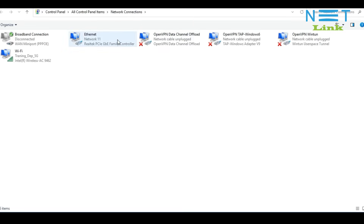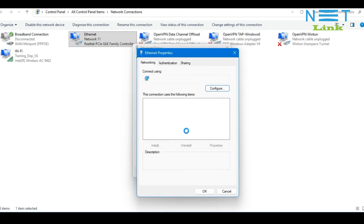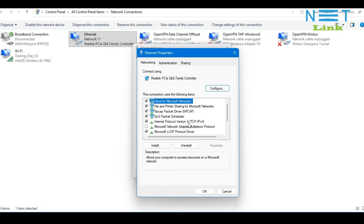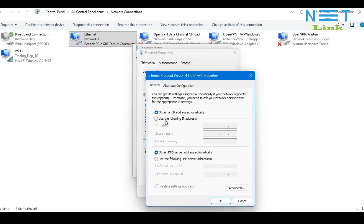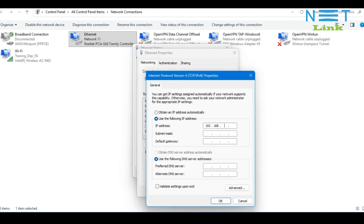This is the Ethernet page. You can see the active Ethernet here. Double-click on it, then click on Properties. Select Internet Protocol Version 4. You need to click on 'Use the following IP address' and give the IP address. The default IP address of the ONU is 192.168.1.1, so you have to set your computer IP in the 1.1 series. Here I am giving 192.168.1.8.